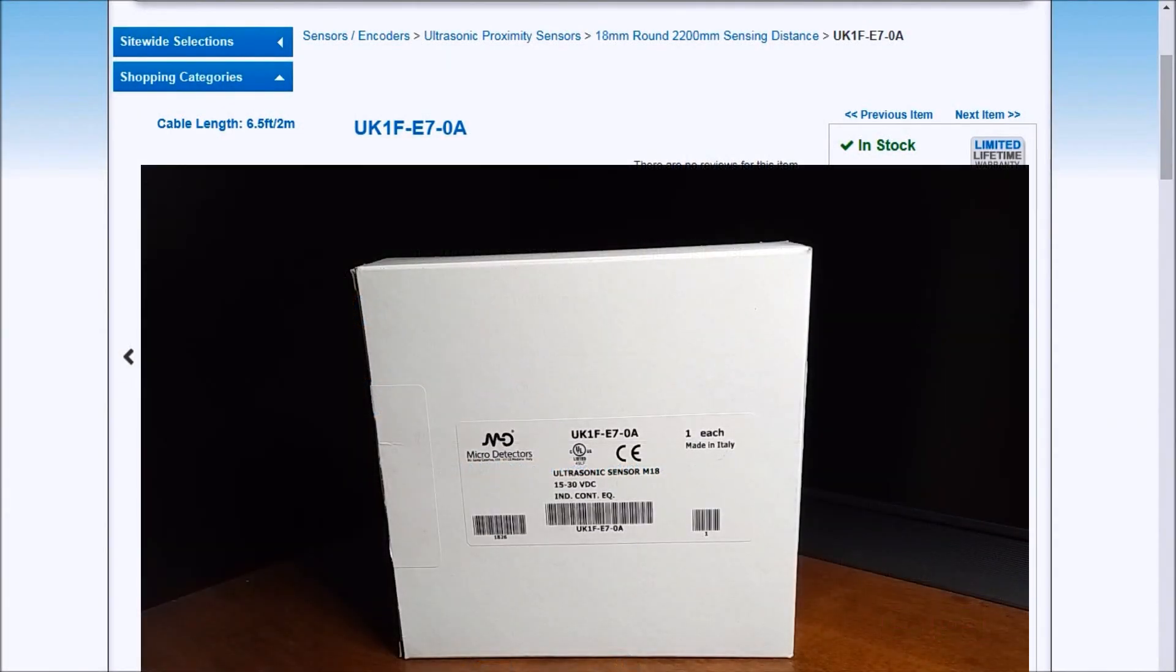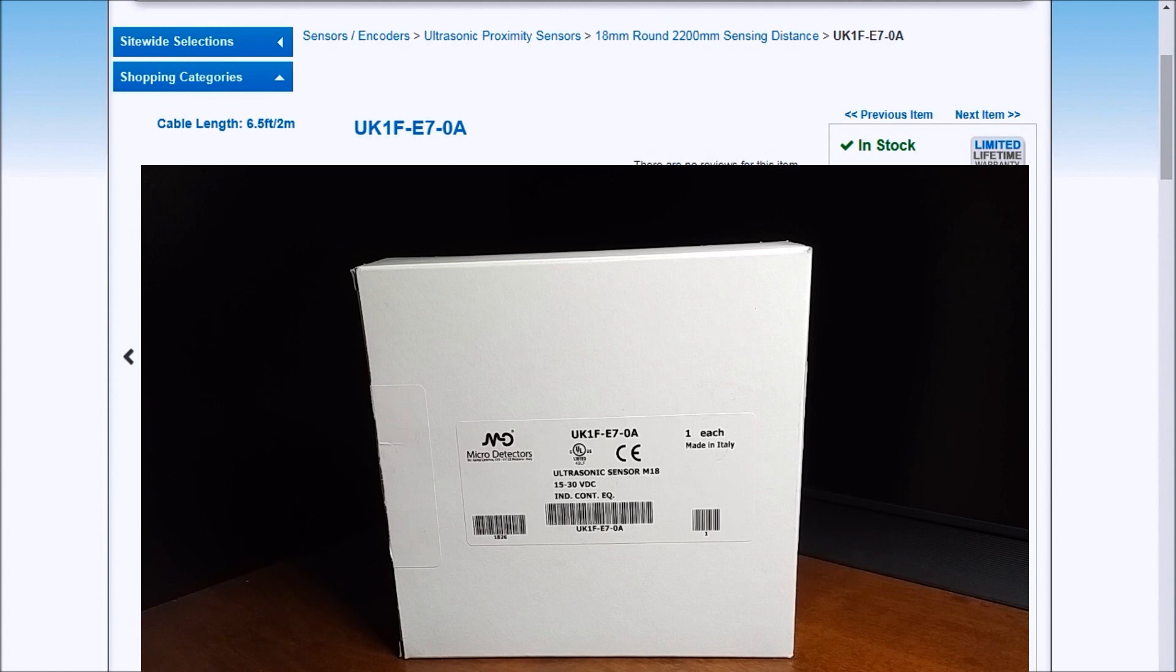Hi everyone, today we'll be unboxing our UK 1F ultrasonic sensor. Now detailed information contained in the video can be found at accautomation.ca. A link has been put in the description below.